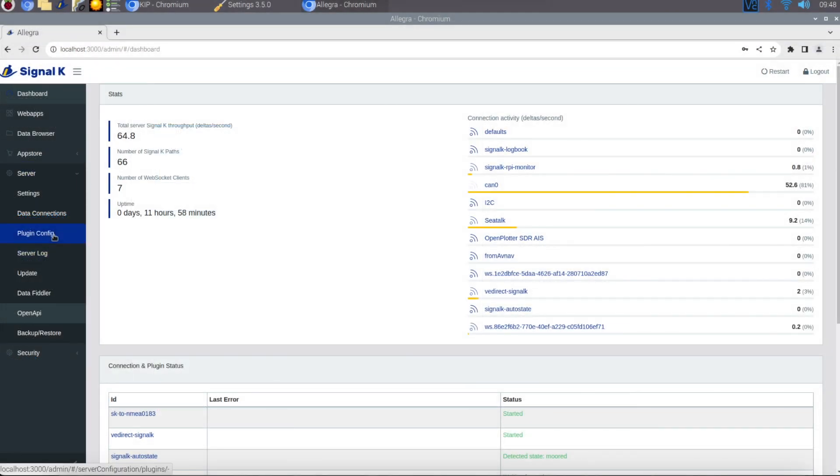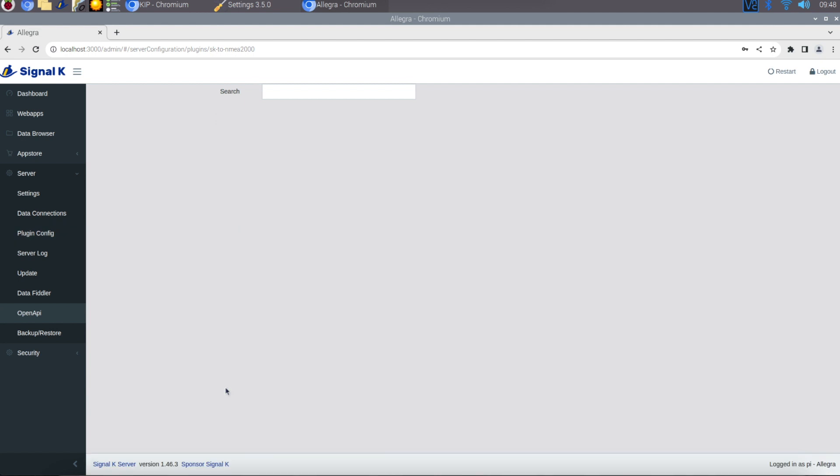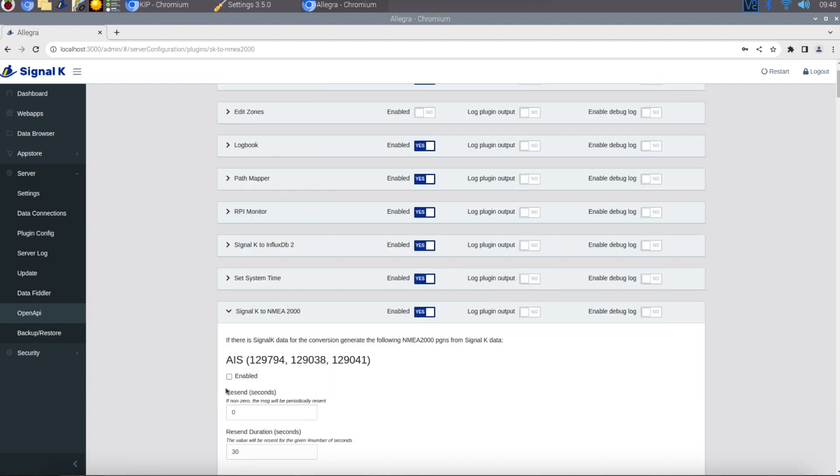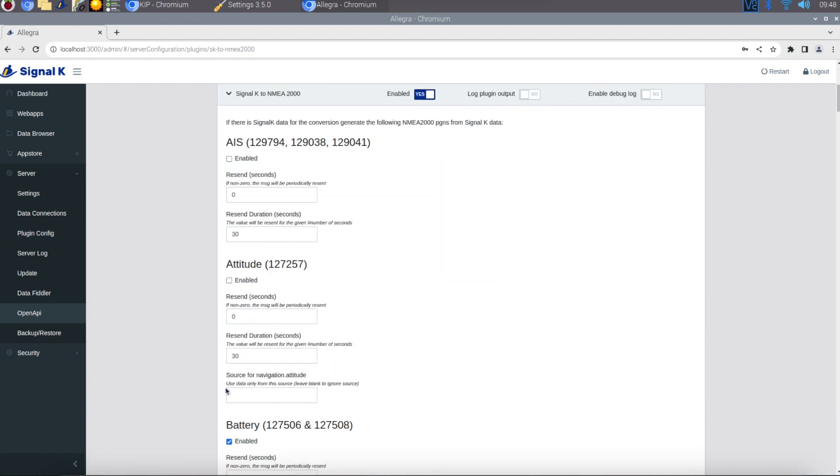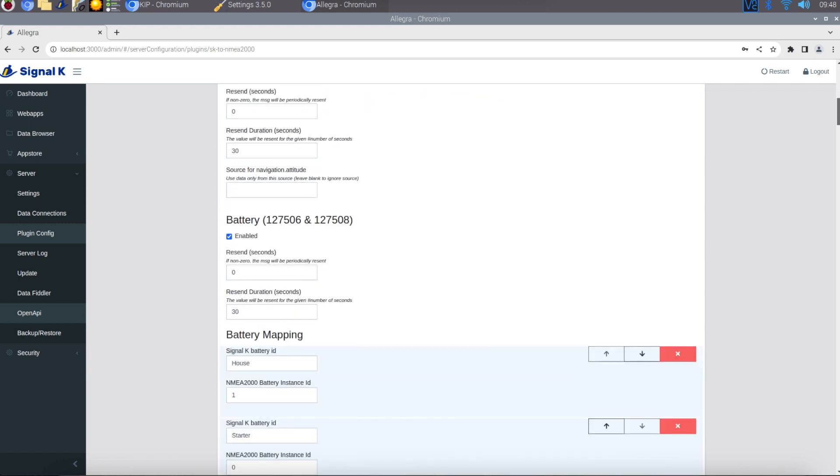You're going to need the Signal K to NMEA 2000 plugin, and if you haven't got that make sure you're logged in and go to the App Store to download it.